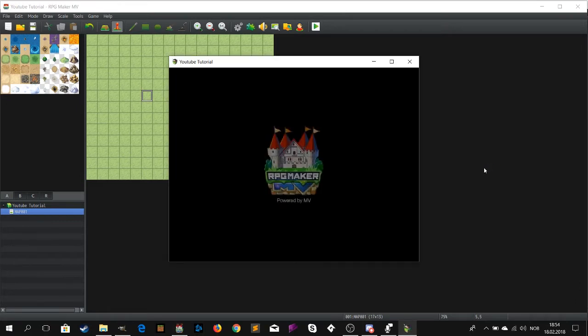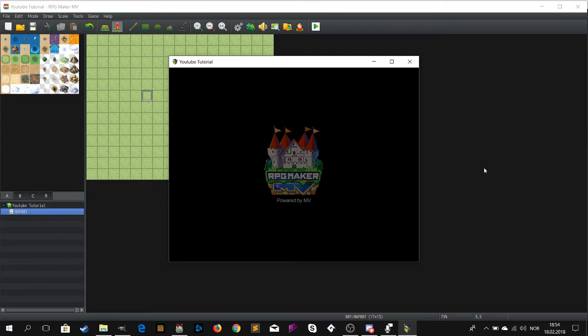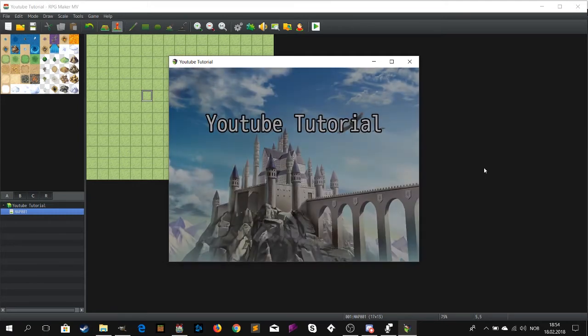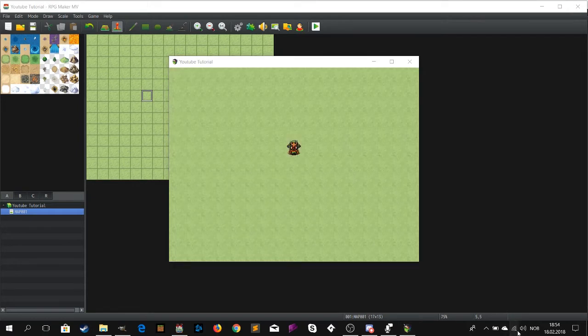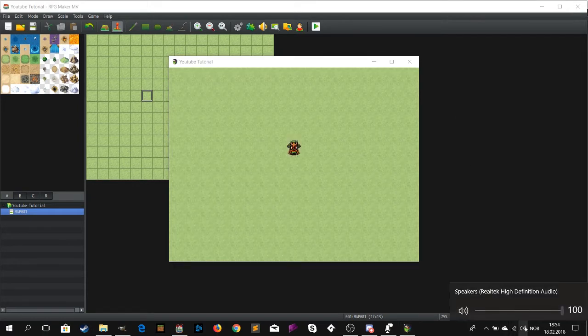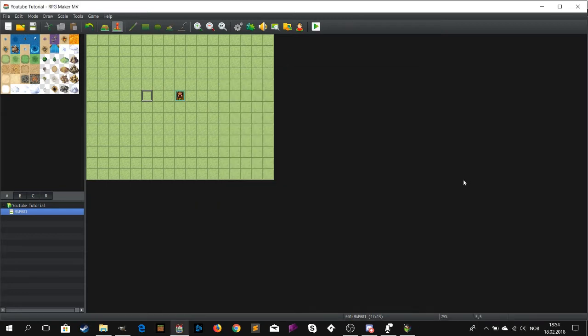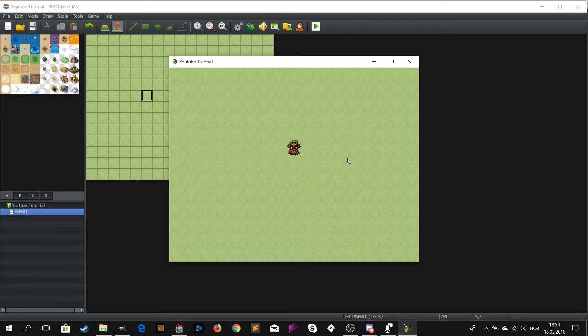And now we just wait for the RPG Maker MV splash screen to fade away. And there he is. We have made it. Our very own character.